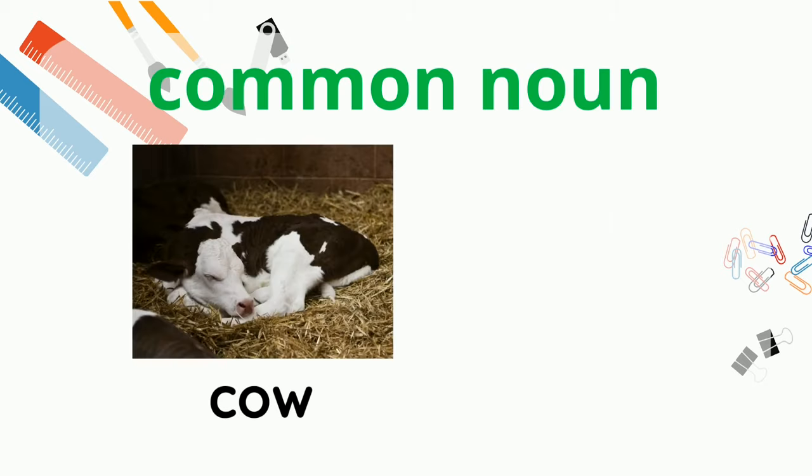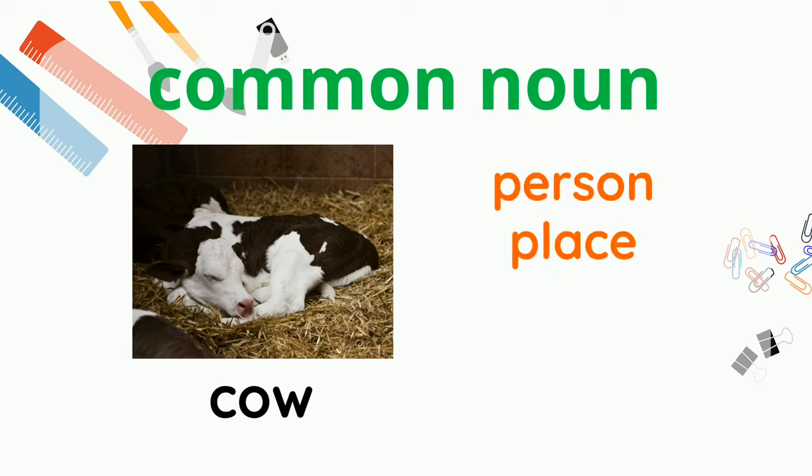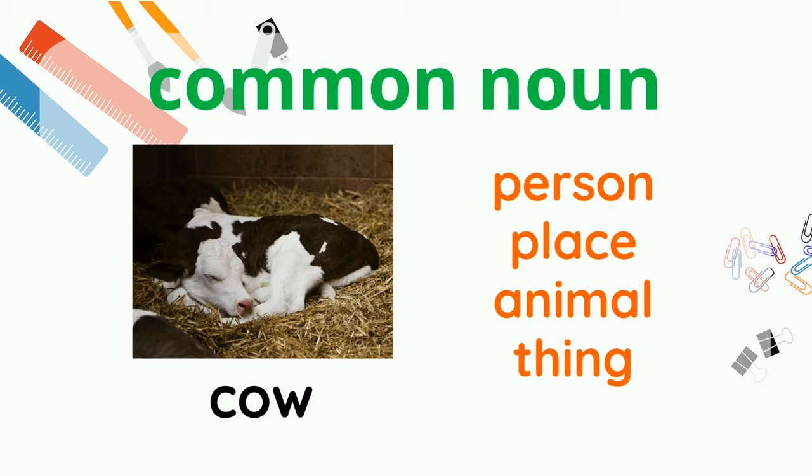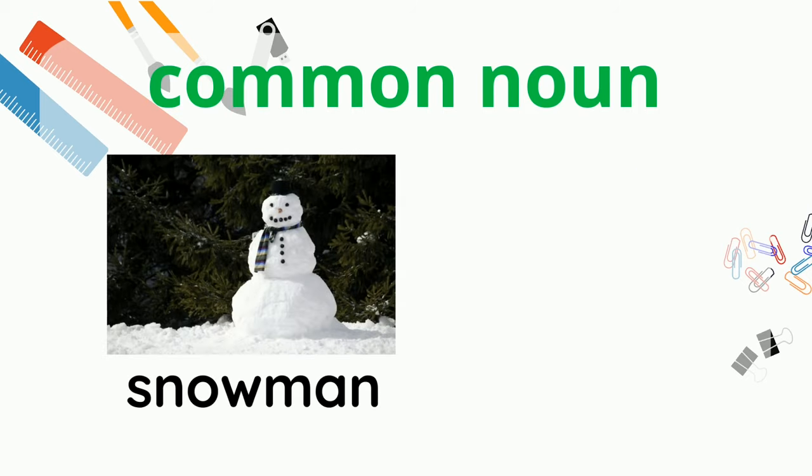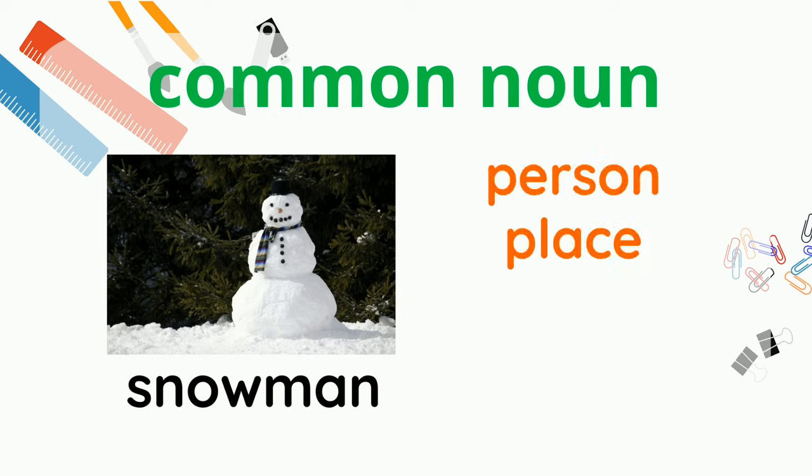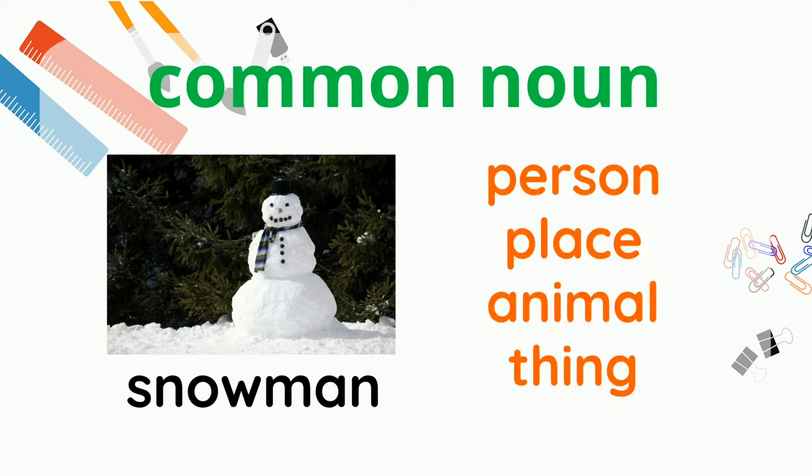Here's a common noun. Can you tell me if this noun cow is a person, place, animal, or thing? It's an animal. Good job! How about this one? A snowman. Is it a person, place, animal, or thing? Yes, it's a thing.